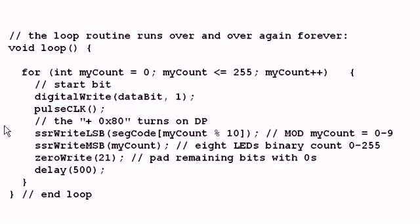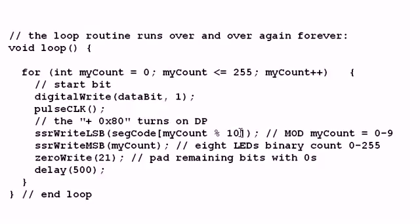Okay, now we come down here. I'm going to use a subroutine I'll show you below called SSR write least significant bit. And I'm going to take as an index for my array segment code, I'm going to use my count mod 10. Now, why did I do that? Because that's going to give me a count from 0 to 9, always from 0 to 255. Any number that's modded with 10 can only be 0 to 9.